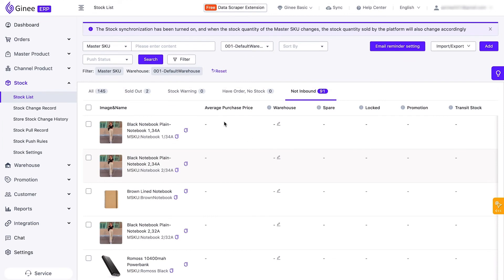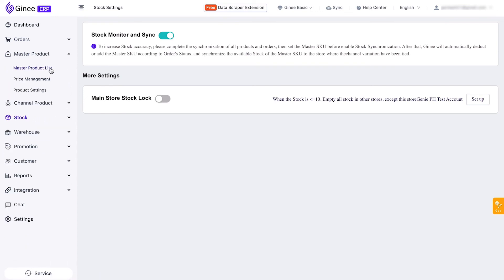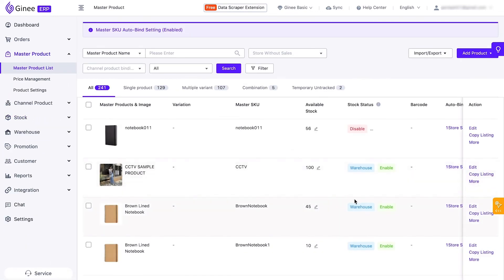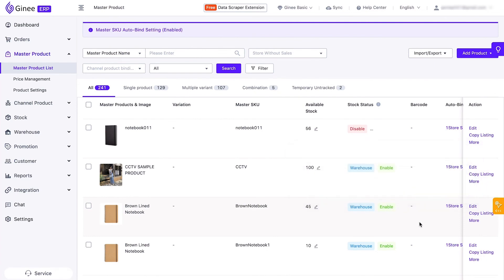The next step is to activate the stock monitor and sync. You can find this by clicking Stock, and then Stock Settings. You can now go back to the master product list and see if the stock status has changed from Disable to Warehouse and Enable. This means that the stocks that appear in your stores, Genie Dashboard, and Warehouse are synchronized to each other.